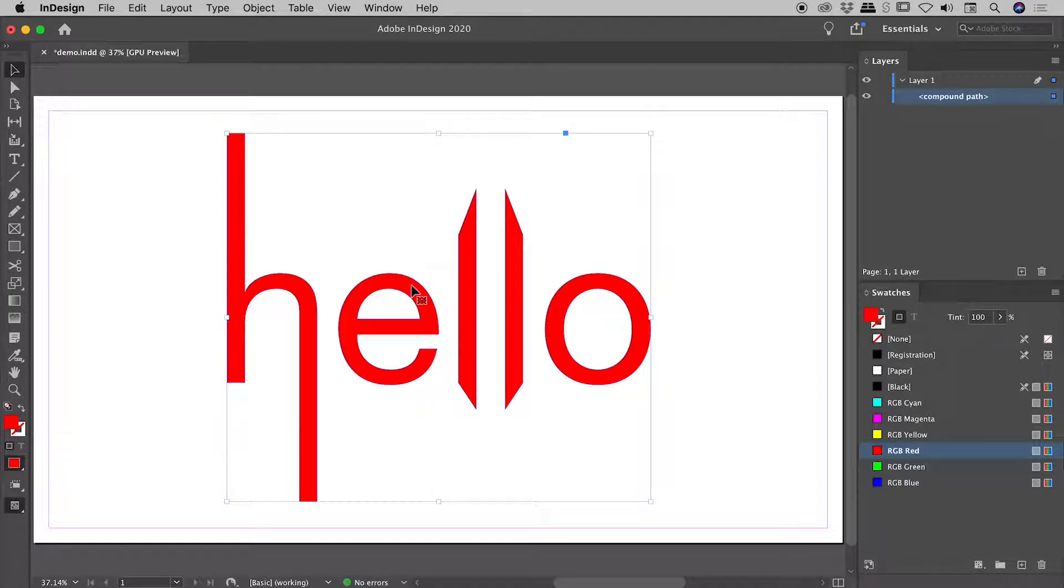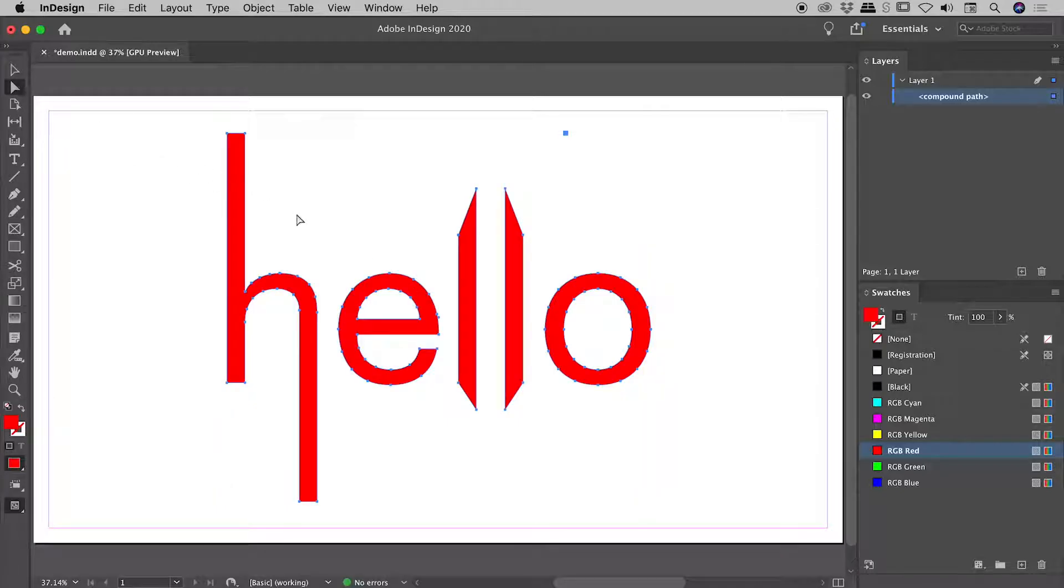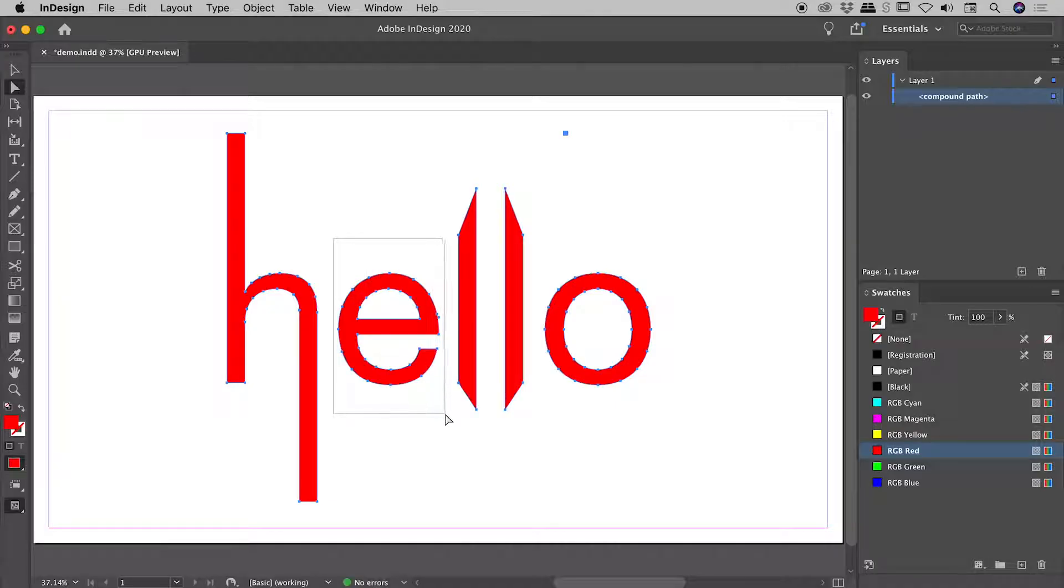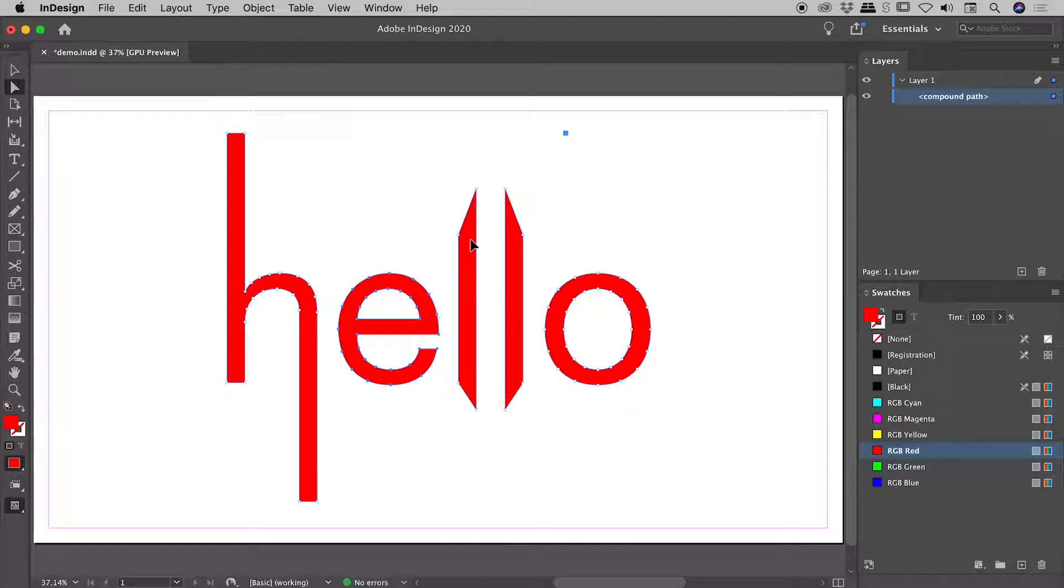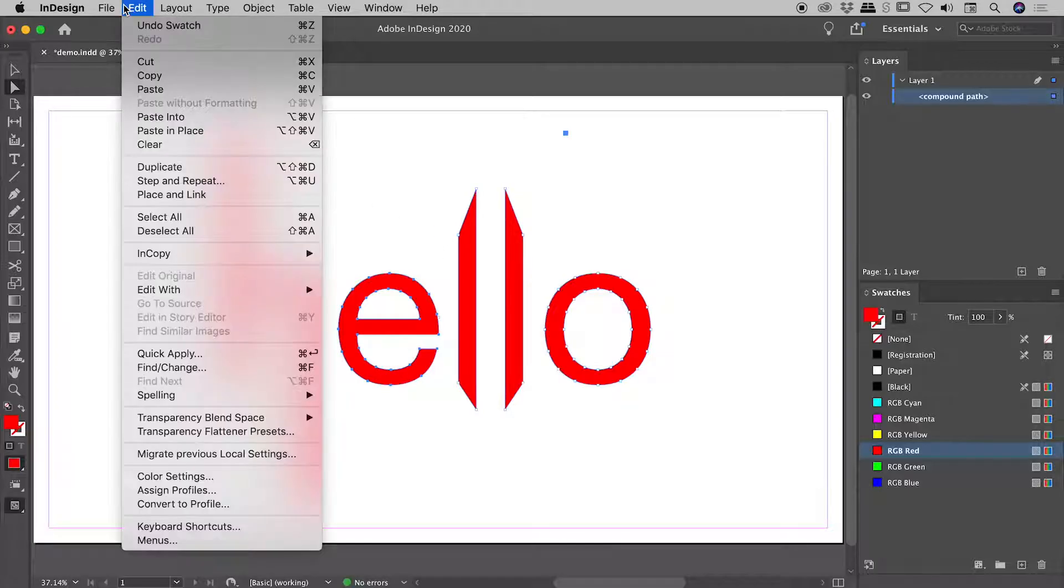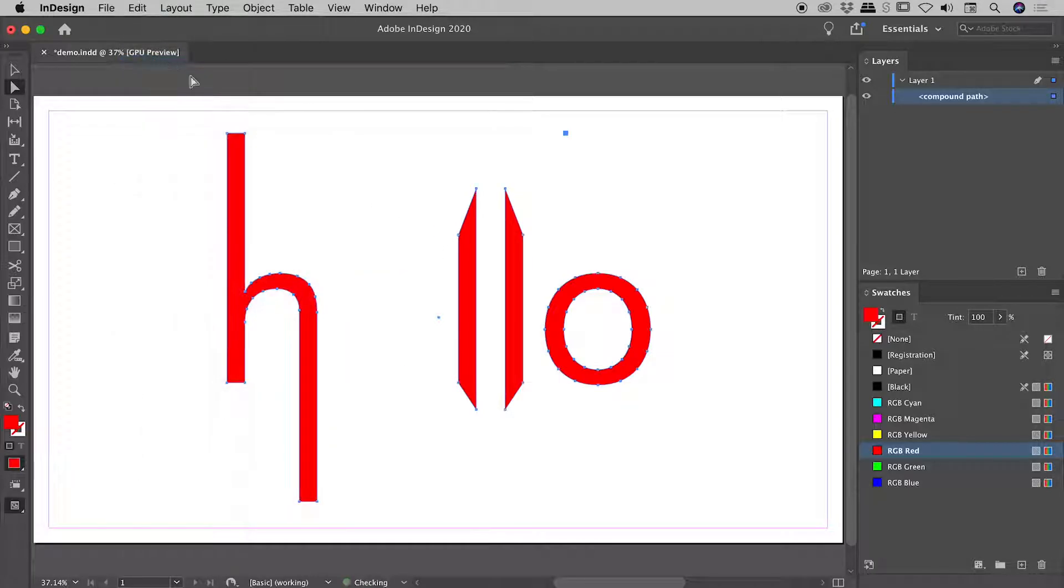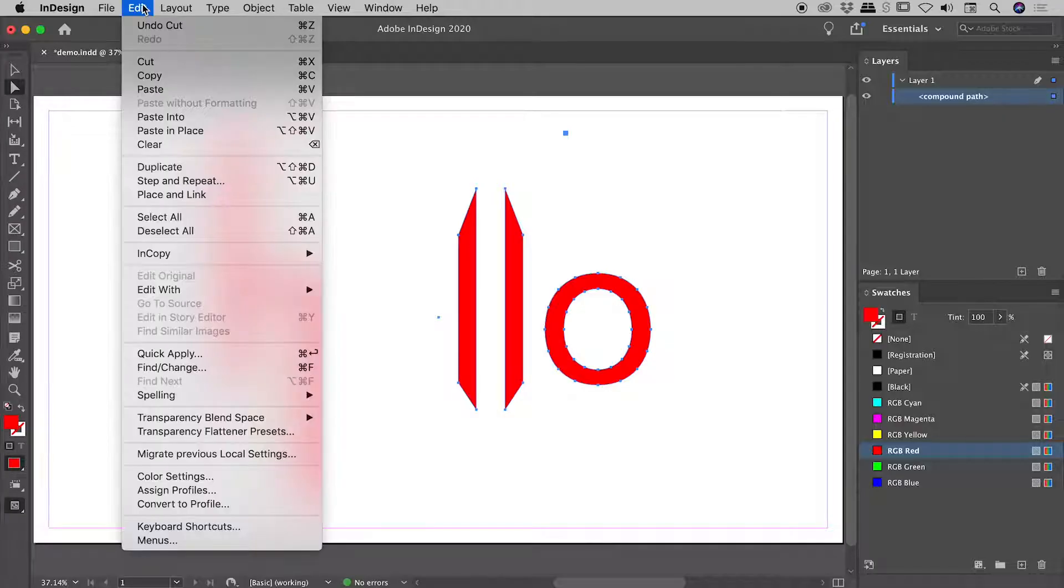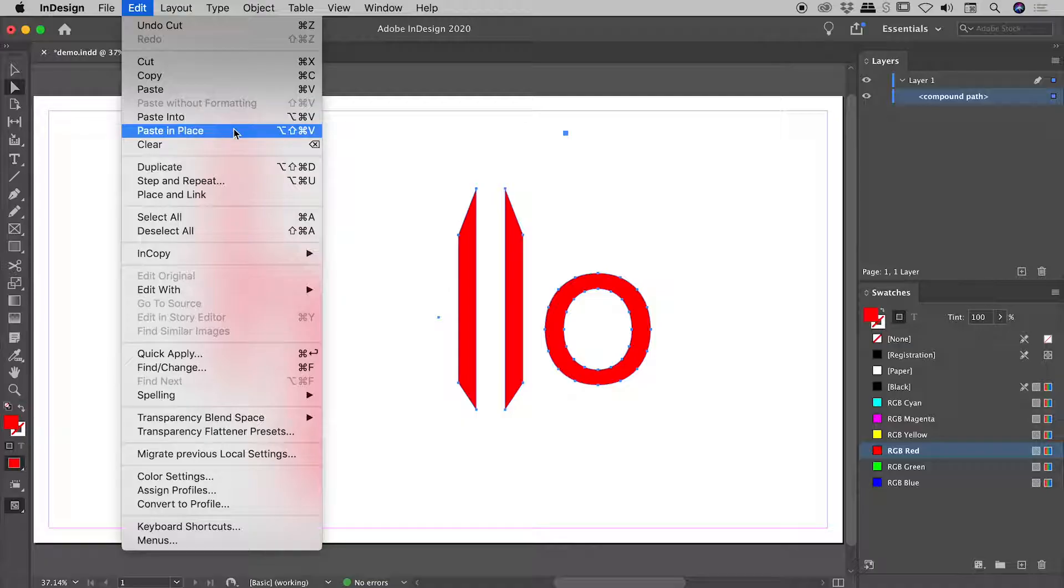Now let's say I want to individually color the letter E. How can I separate the E from the other letters? Well, let's grab my direct selection tool, and I will click, drag and release over just the E, selecting all of the anchor points for just the E and nothing else. If I now come up to edit, cut, I have cut the E to the clipboard.